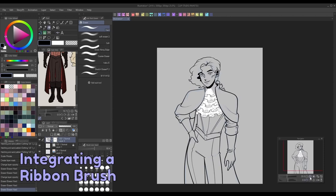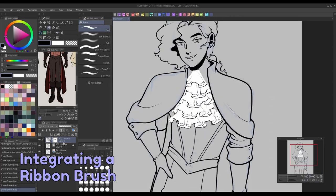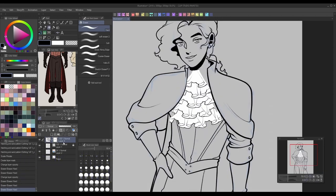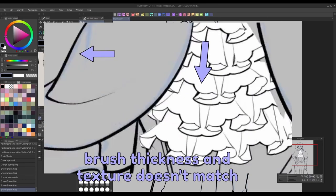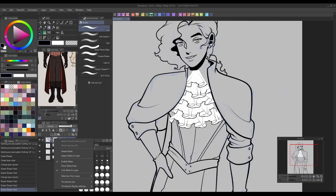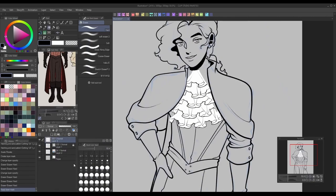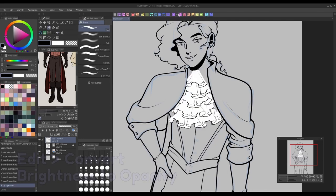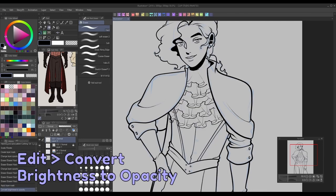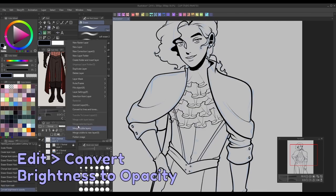One tip for incorporating decorative ribbon brushes into your work is to try to make them blend in with your art style as much as possible so they don't stand out too awkwardly. My favorite method for this is to draw out the ribbon brush details on a separate layer from my lineart, then use the convert brightness to opacity function to turn them into their own lineart.